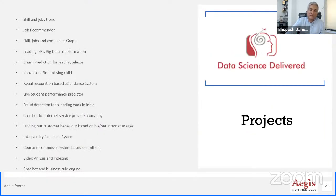These are a couple of projects we are driving at Aegis. If you are interested, you are most welcome to contribute — specifically in the Kojo project. We are trying to build an automated interview grading system and a job recommendation system. If you want to be part of that, you're most welcome.